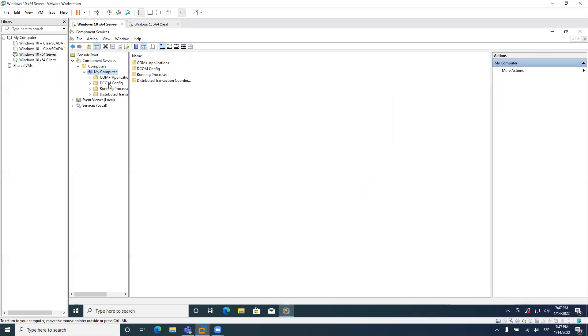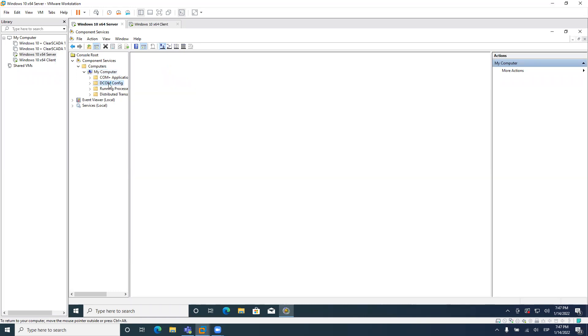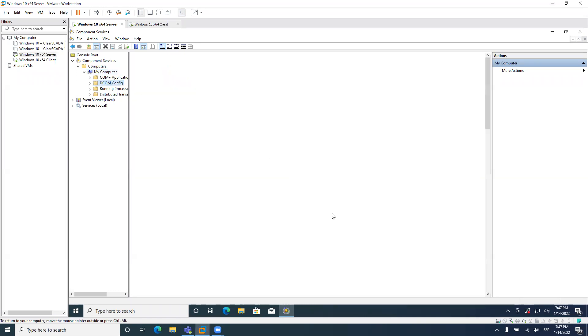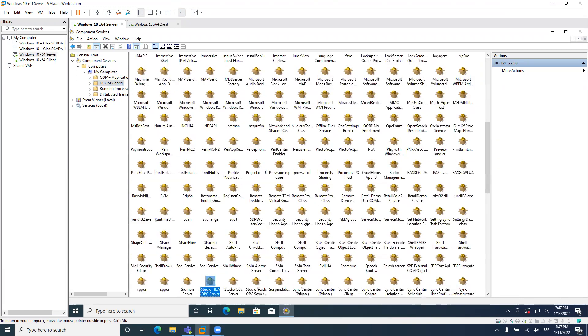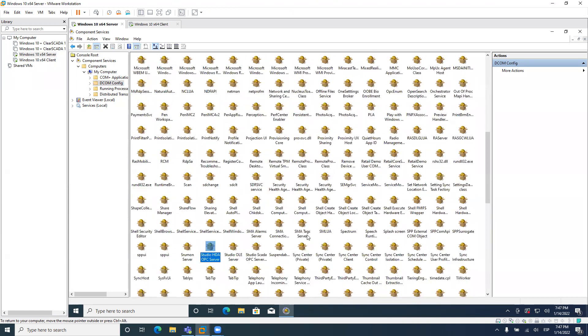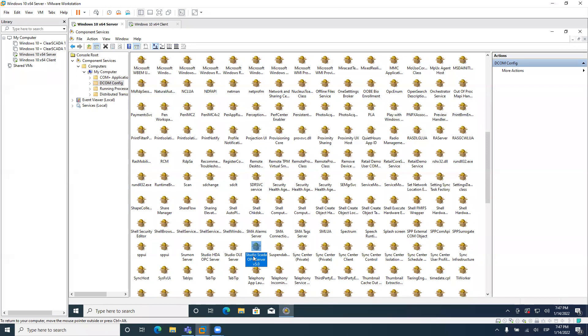Here also, you need to go to the DCOM config and find the OPC server name here. My OPC server name is Studio OPC, Studio SCADA OPC server version 5. Version 5 is for 2020. For 8.1 is version 4. For 8.0 is version 3. For 7.1 is version 2. So version 5 is for Aviva Edge 2020.